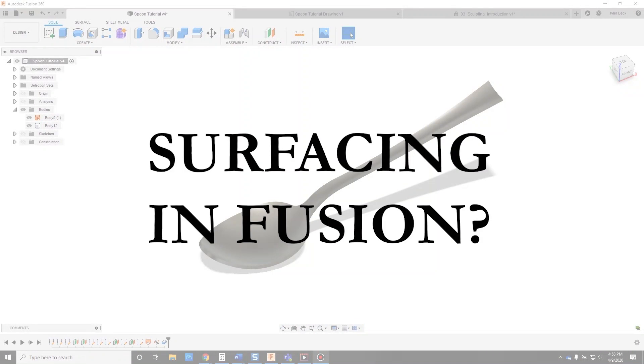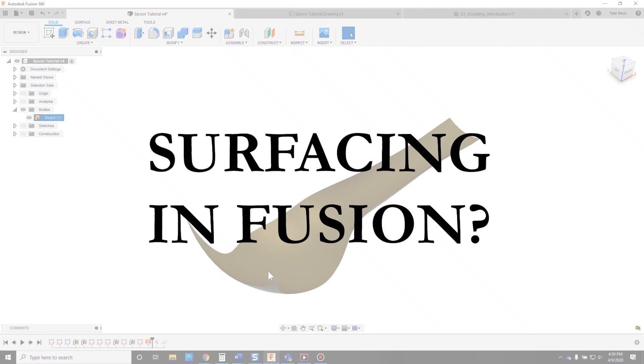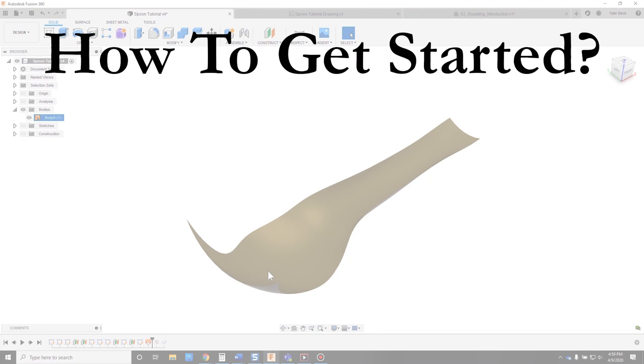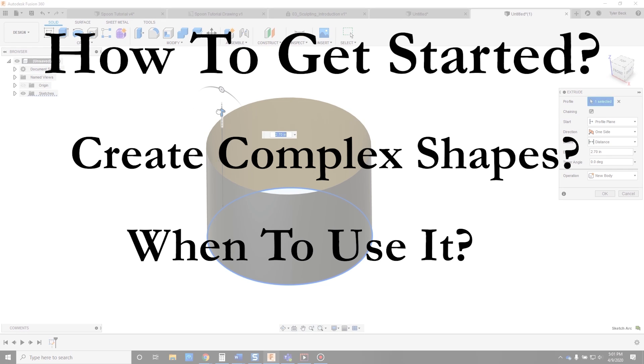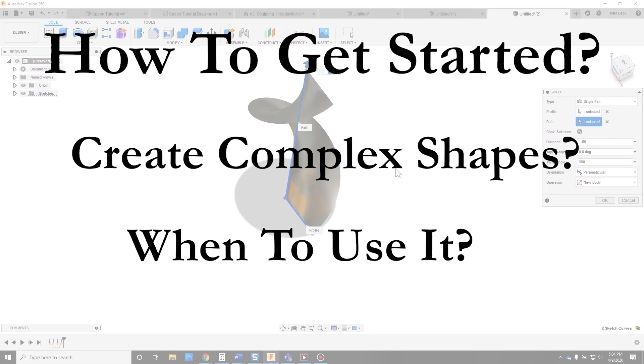Do you need to create more complex shapes in Fusion 360? Let's do a beginner's guide to using surfaces in Fusion. Here we go.